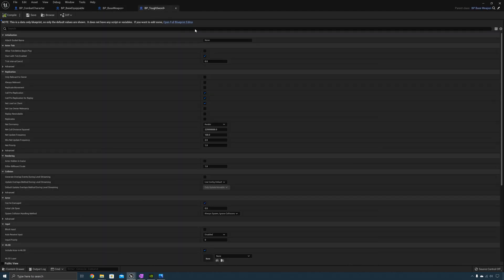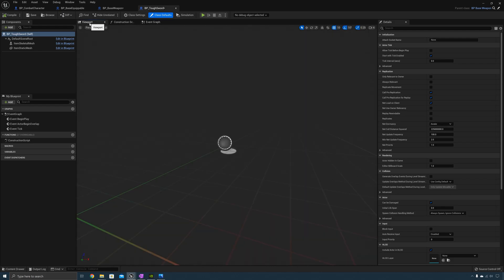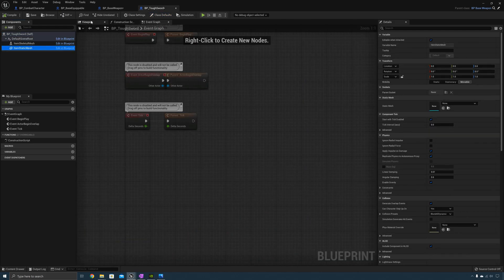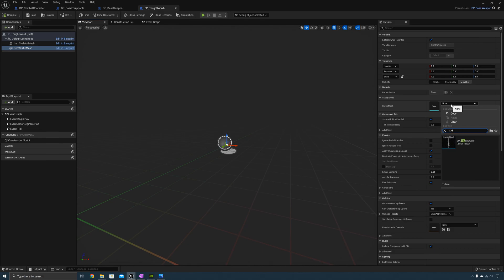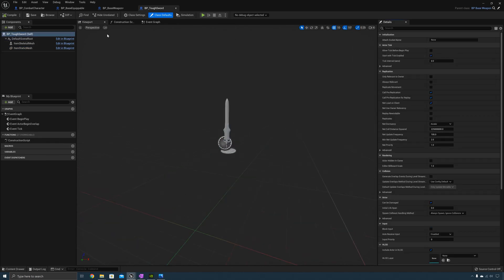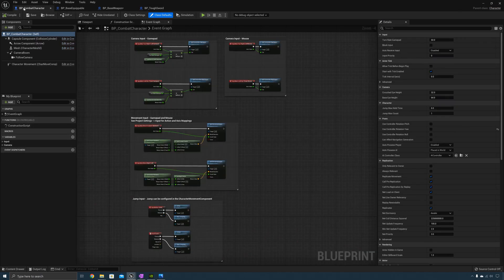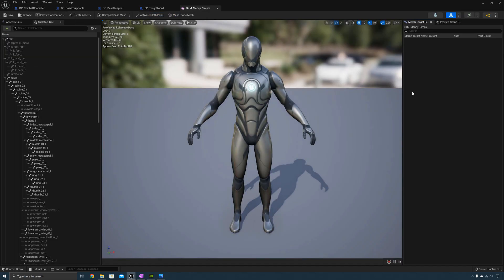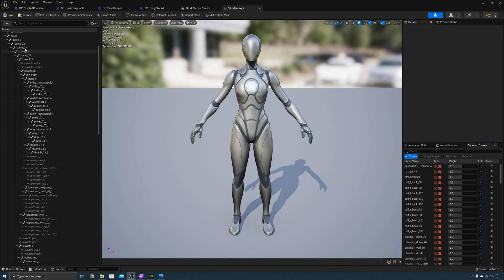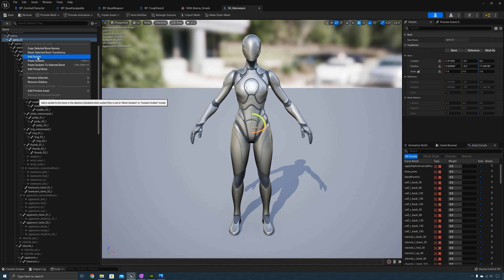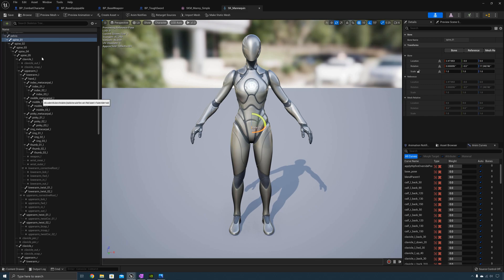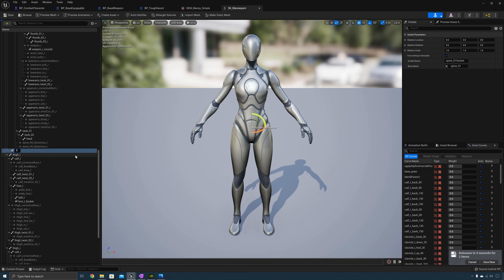Now open the full blueprint editor for the tough sword and add the static mesh for the weapon — add the tough sword mesh. Select class defaults and override the attach socket name. We need to create that socket, so go to the base character, open the skeletal mesh, and go to the skeleton. Add a socket to spine one — this will be the unequipped socket, the normal attach socket. When you first attach the weapon, it will be attached to his side; later we'll implement functionality to attach the weapon to his hand. Call this socket "sword hip attach socket".